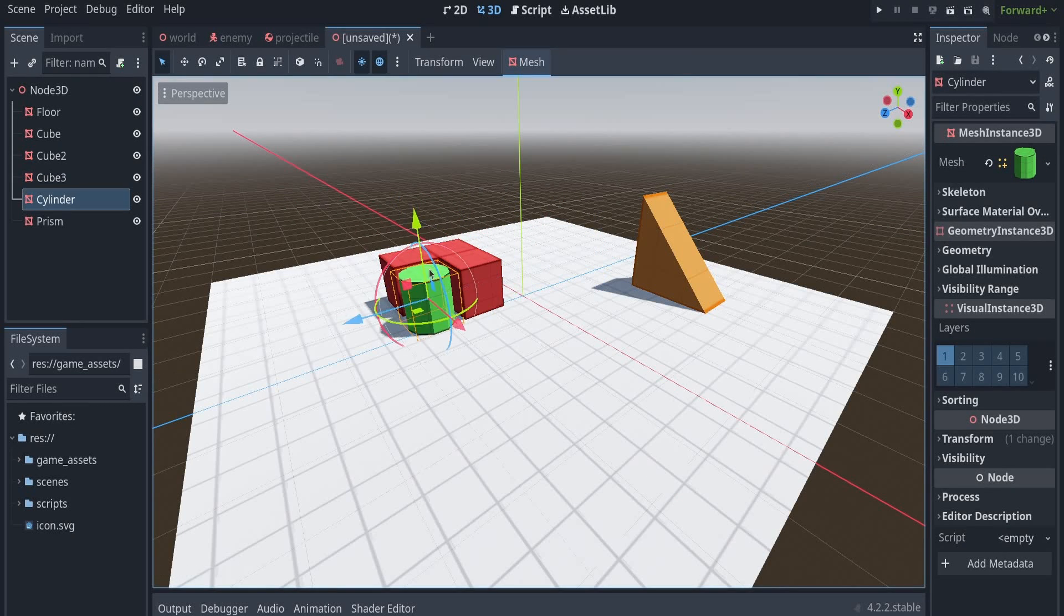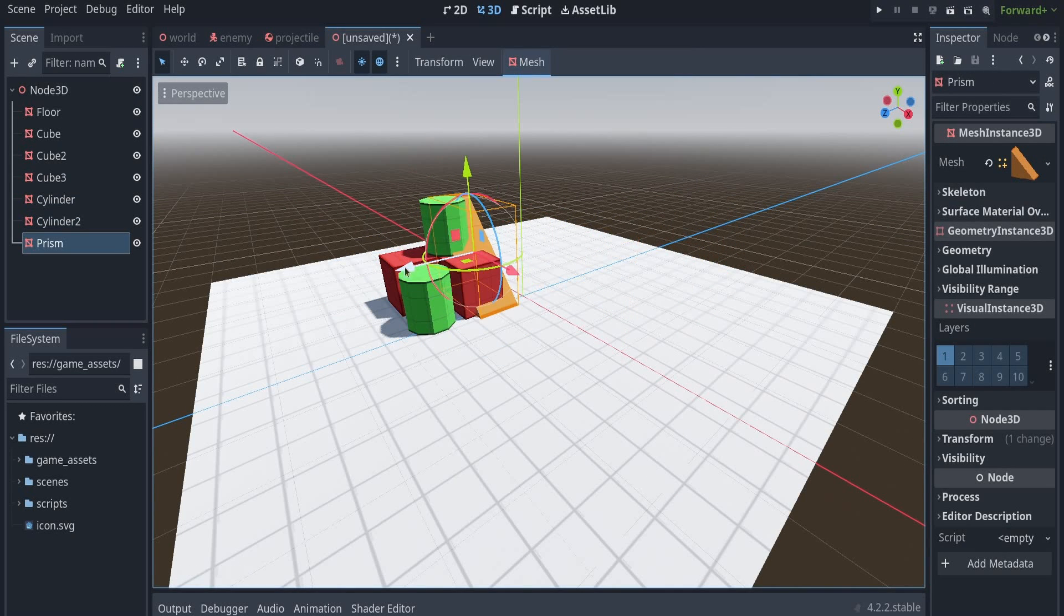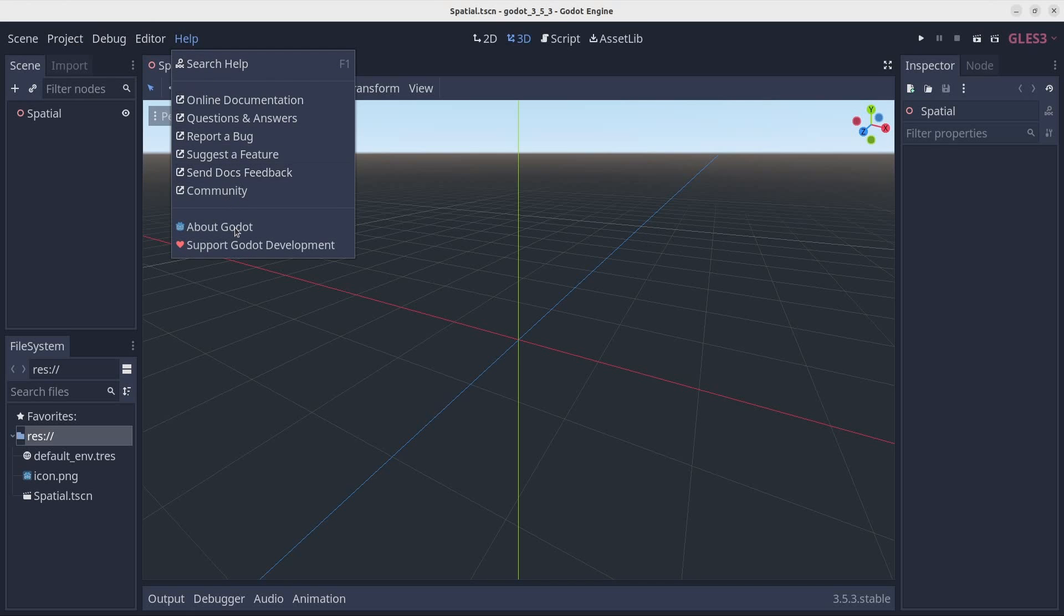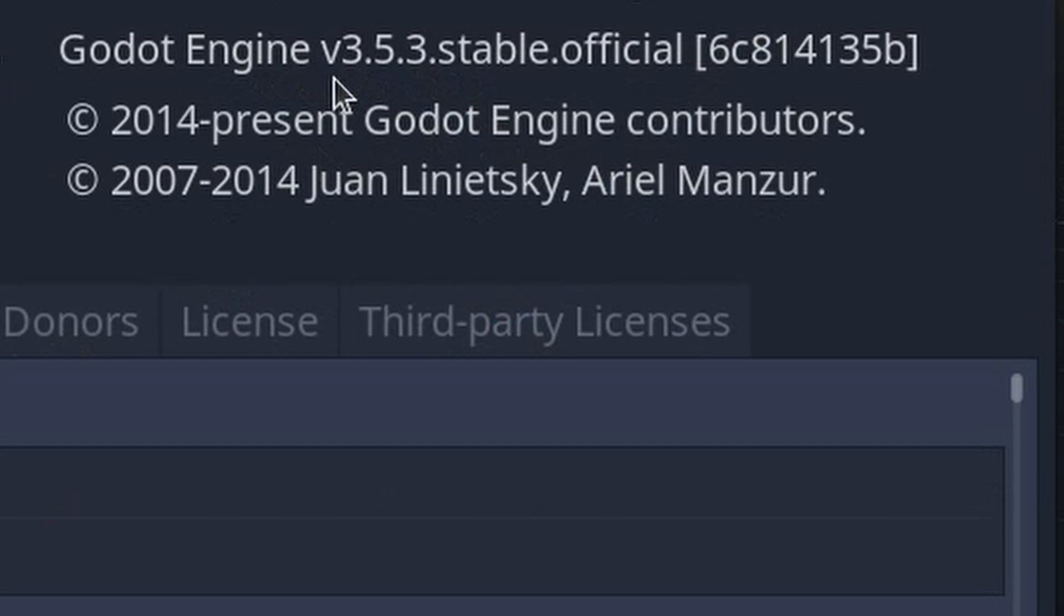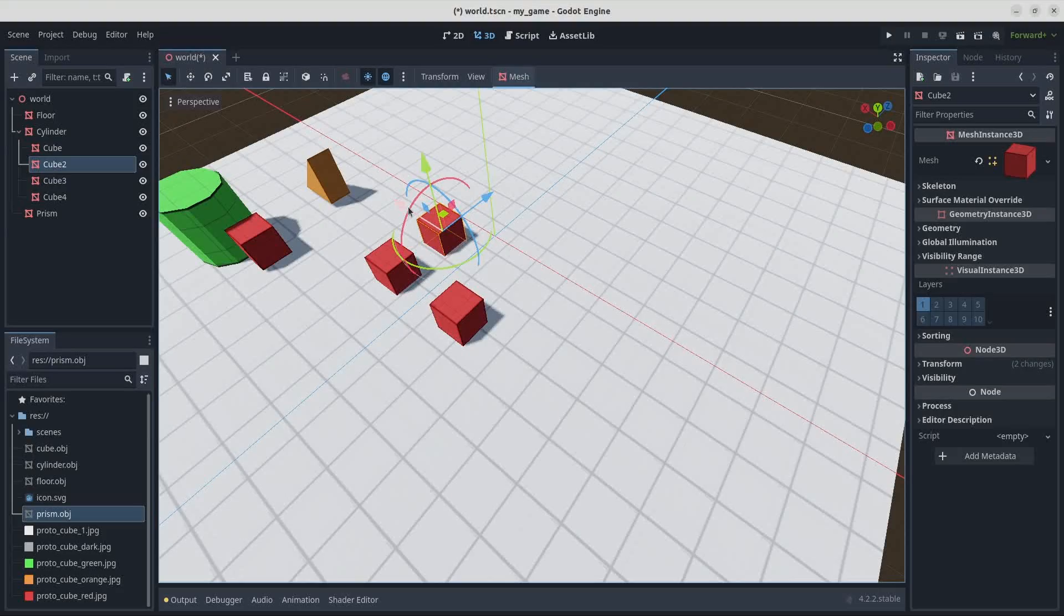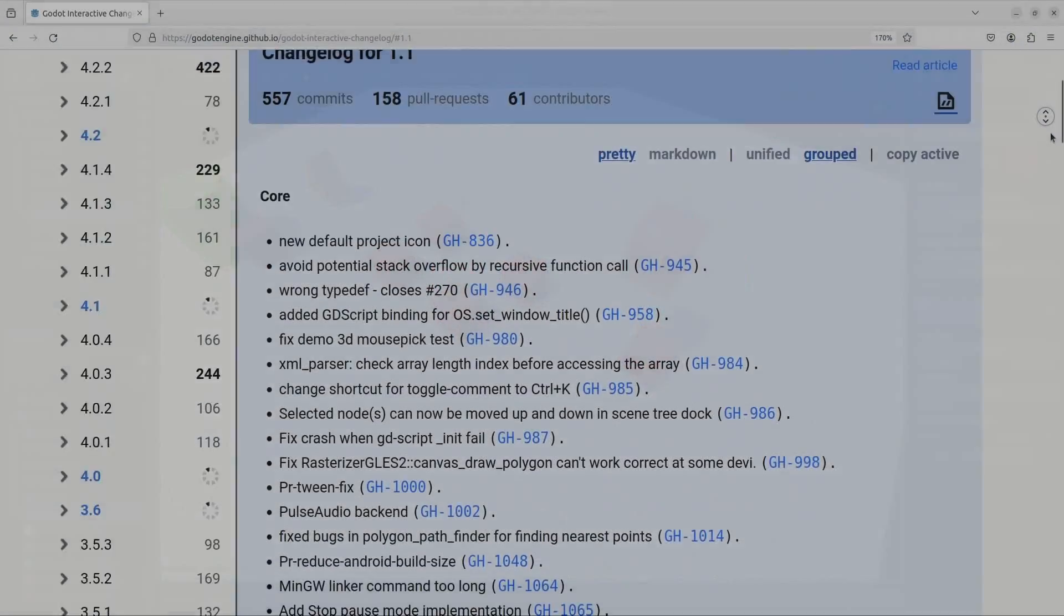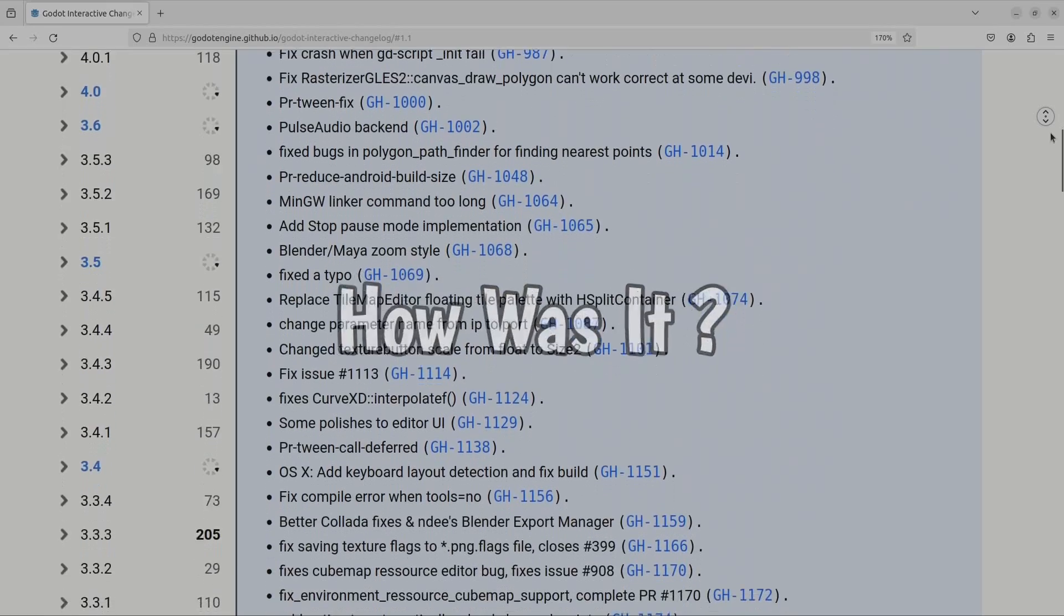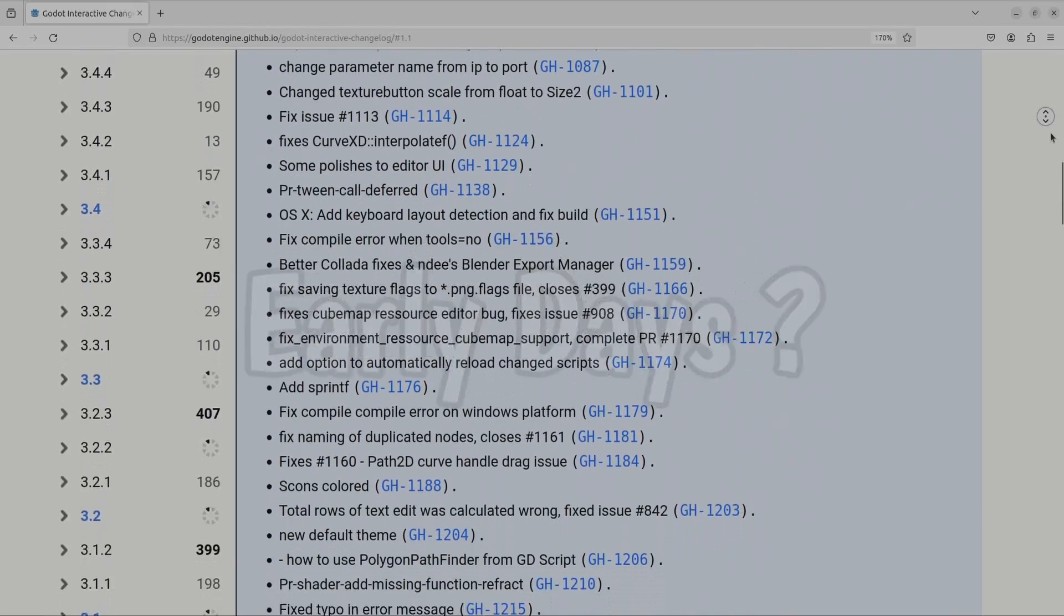After making games in Godot for years now, I was getting curious about where it all began. The earliest version of Godot that I used was Godot 3, which was definitely great for its time. But what if we go further back? I'm talking about the first releases of the Godot engine. How was Godot in its early days?